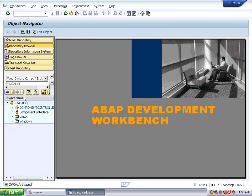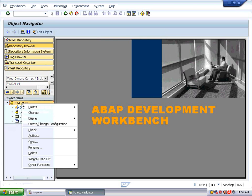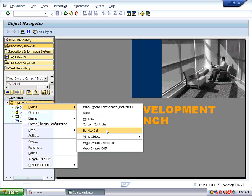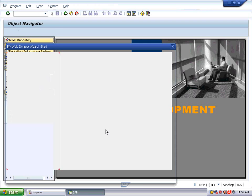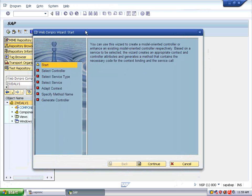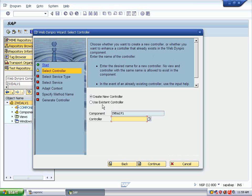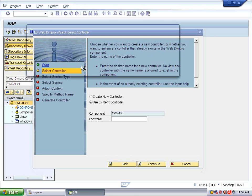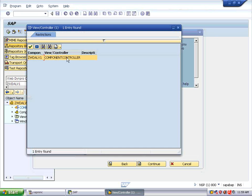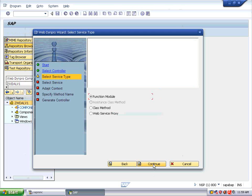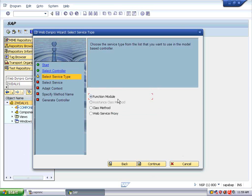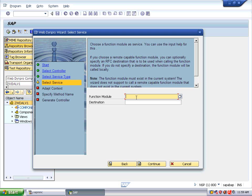It may take a bit of time the first time. Right-click on ZWDILV and create a service call. This is the WebDynPro wizard for service call. Click on Continue, use the existing controller, choosing the component controller. Choose Continue, select function module, and give the function module name as ZSET_FLIGHT_DETAILS.